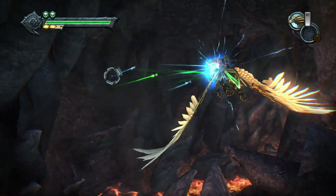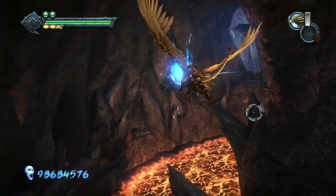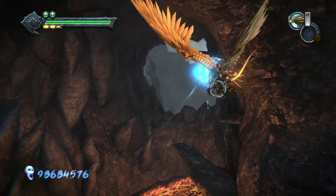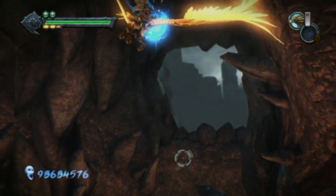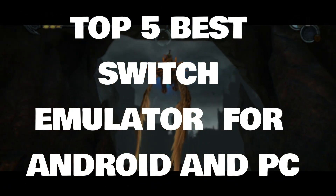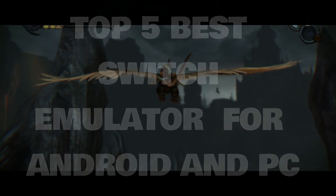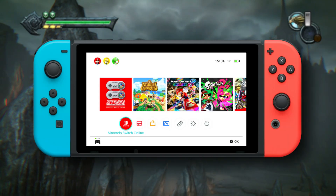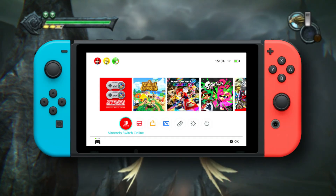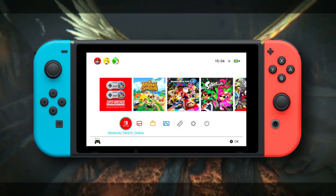What's up, gamers? Welcome back to Luigi's Play. Today, we're counting down the top five Nintendo Switch emulators for Android devices. Whether you're a seasoned gamer or just starting out, this list has got you covered.